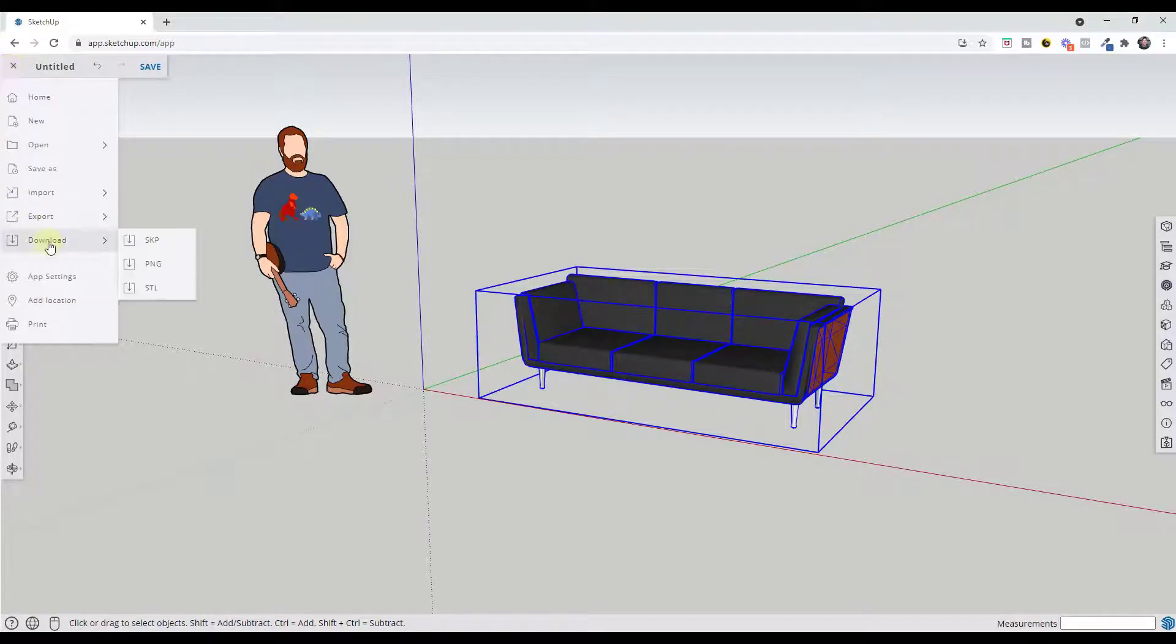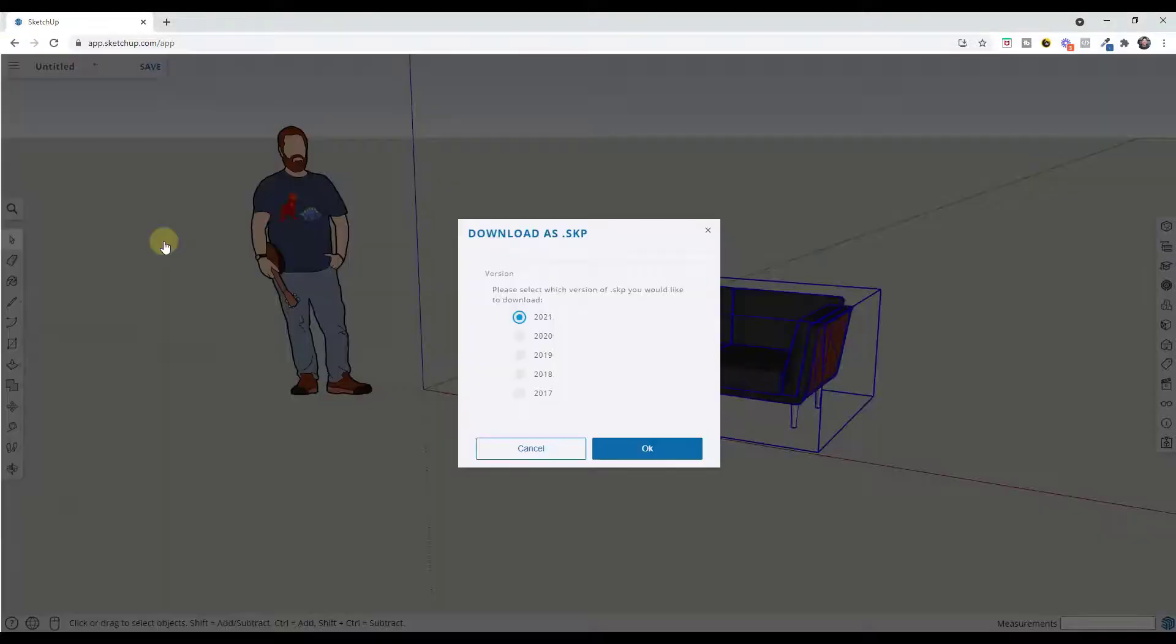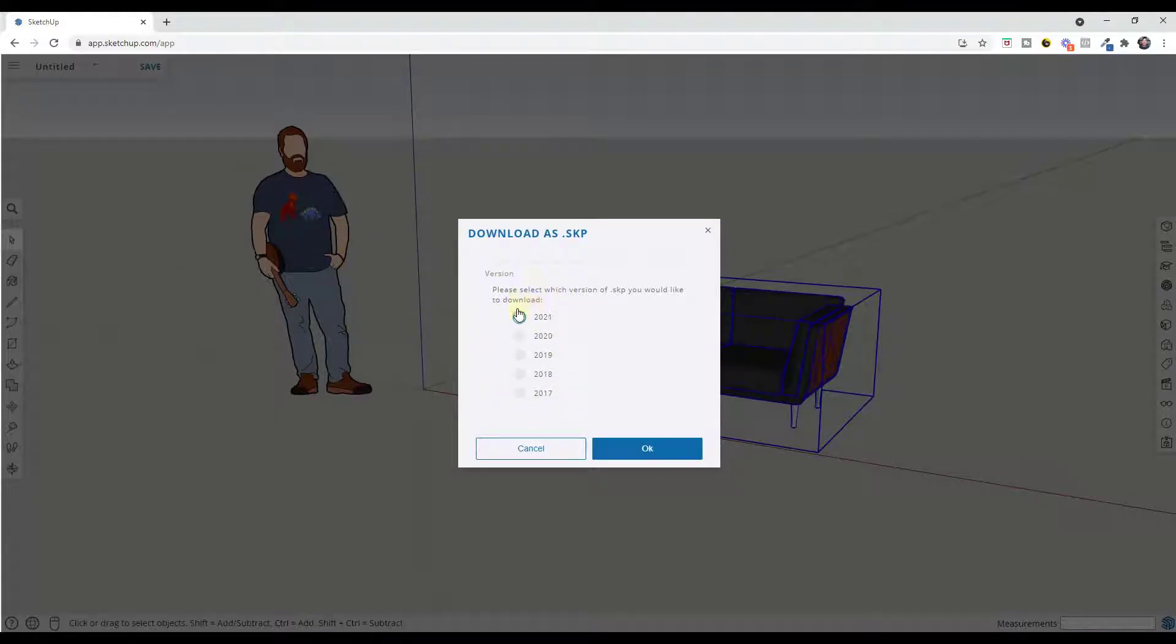You'd click on the button for download right here. You just want to select the option for SKP and this is going to give you the option of which version you want to download this in. In this case, we're gonna select the option for 2017.